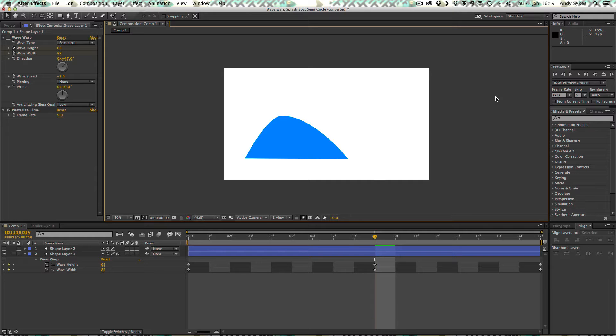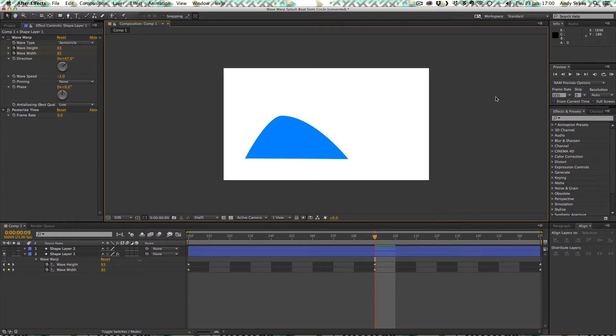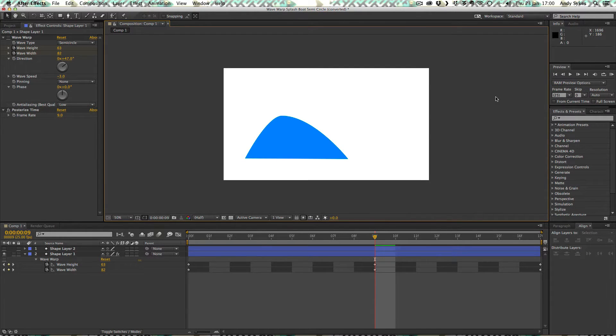Hi, and welcome to my tutorial on how to create a kind of crest of a wave on the front of a boat using the wave warp effect in After Effects and drawing in Flash.